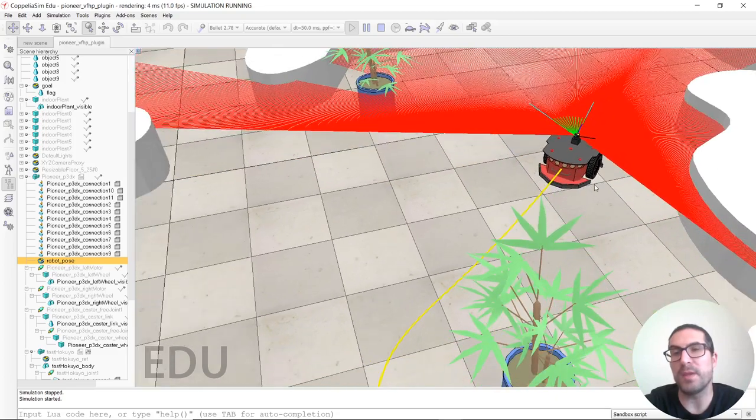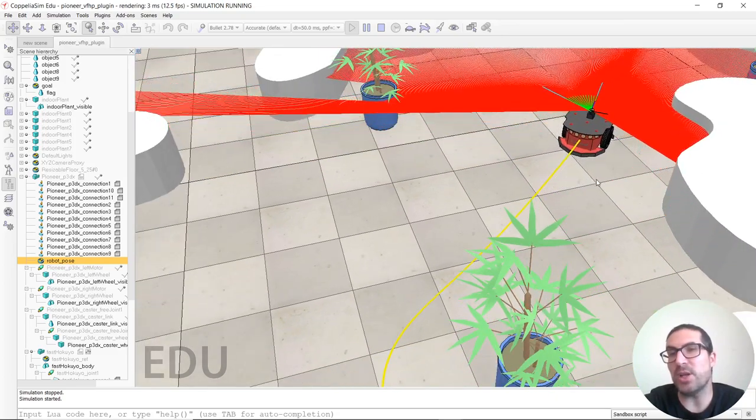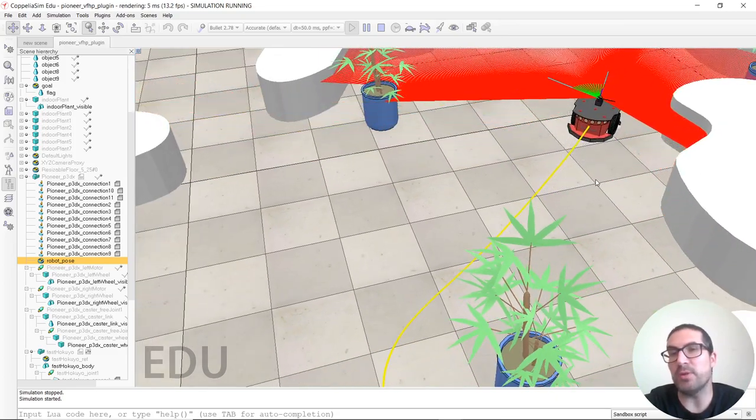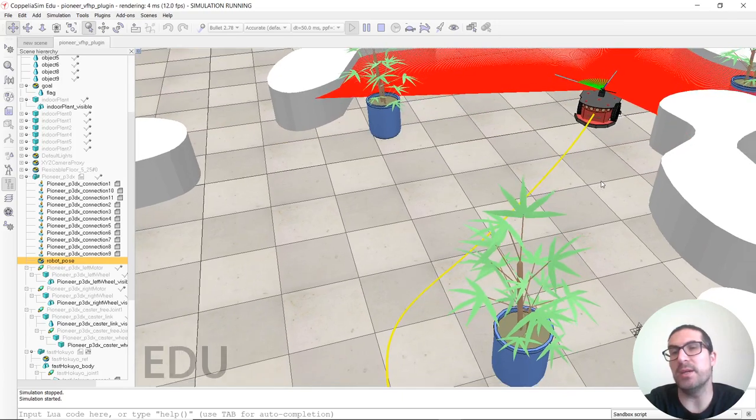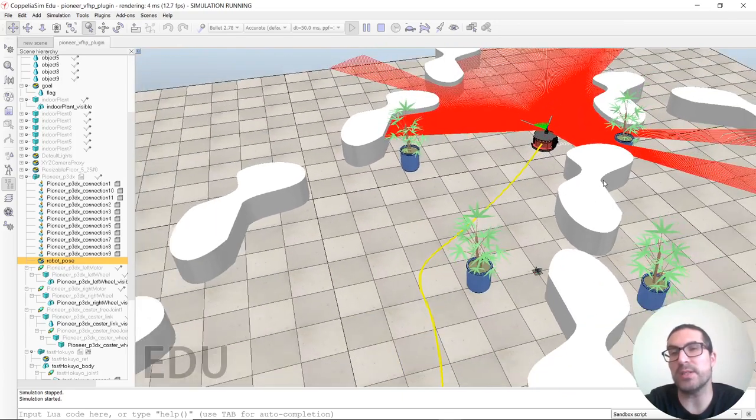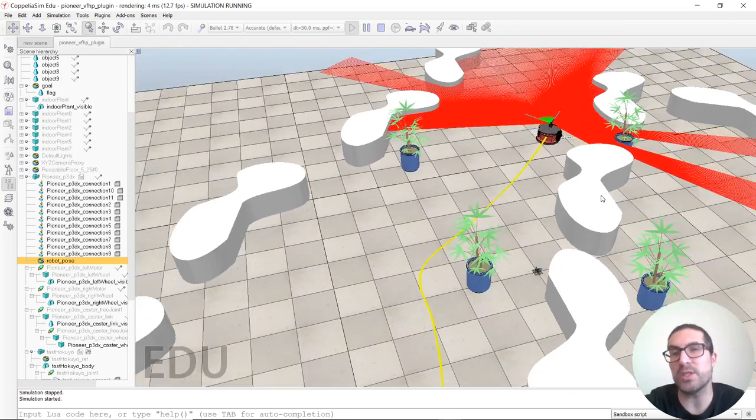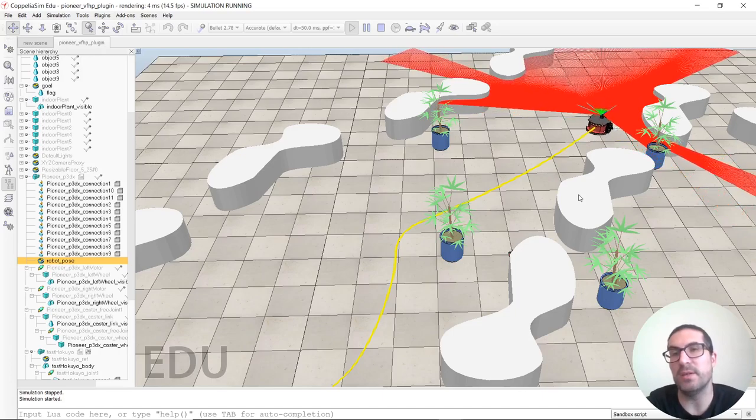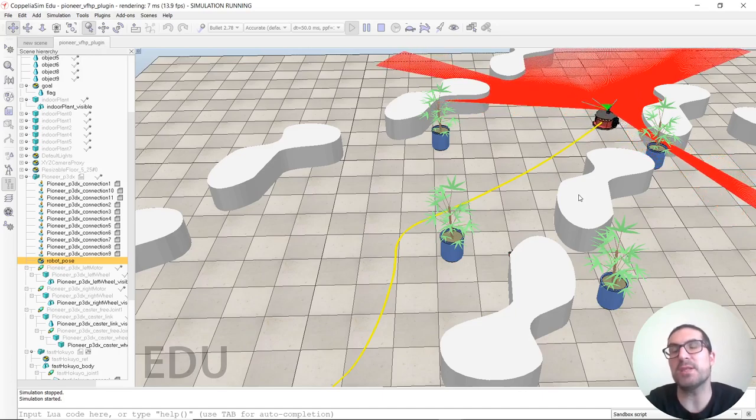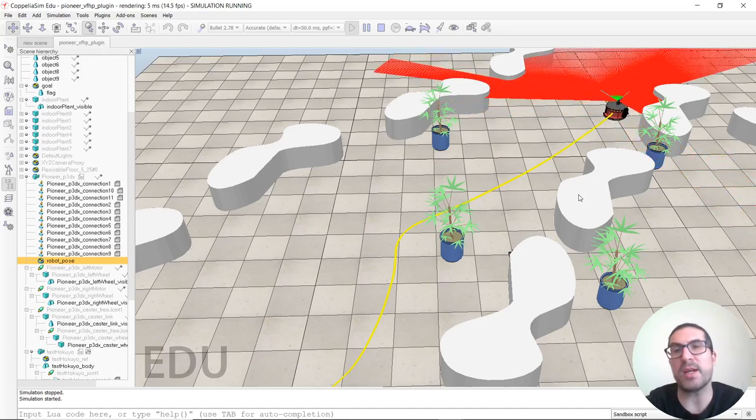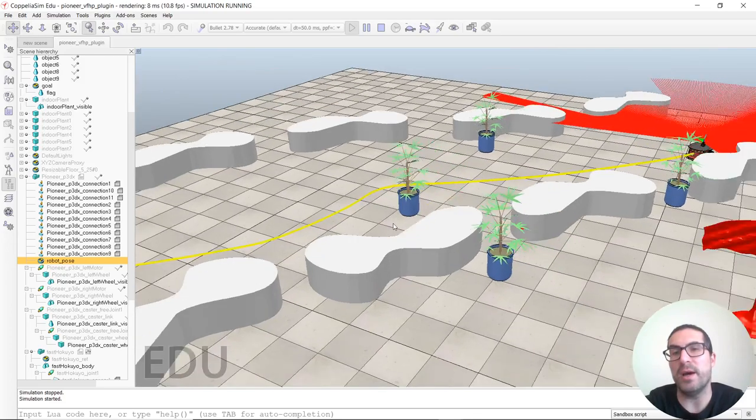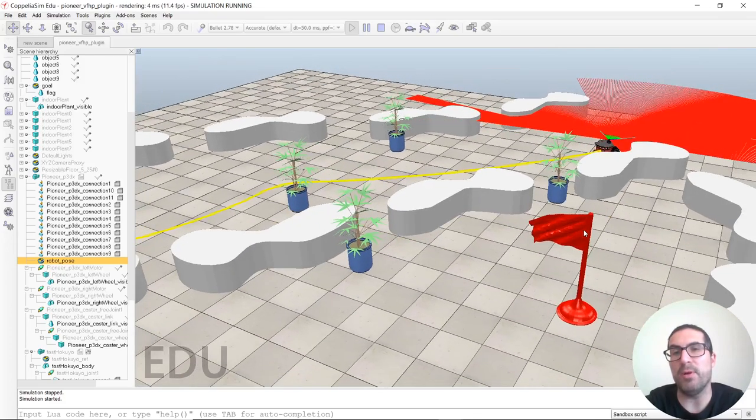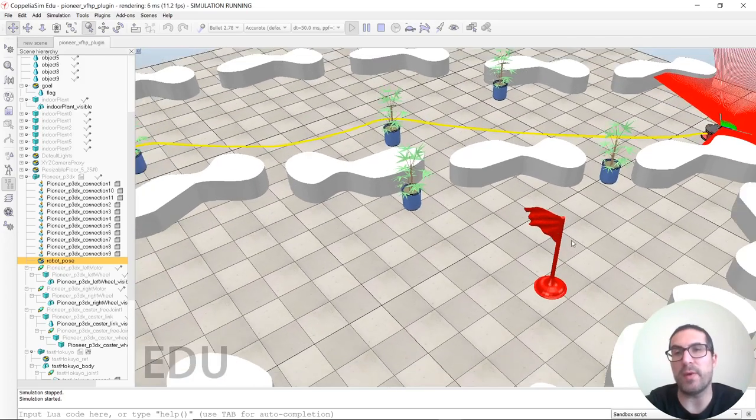So as you can see, it is not always possible to move directly towards the target direction, although there are situations in which it's possible because the target direction is actually available in our mask histogram.